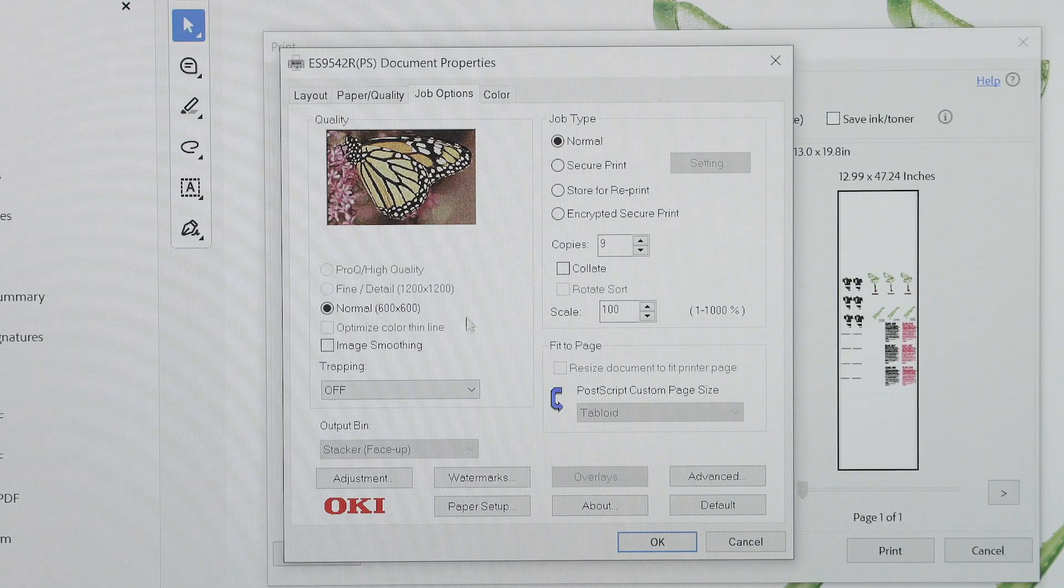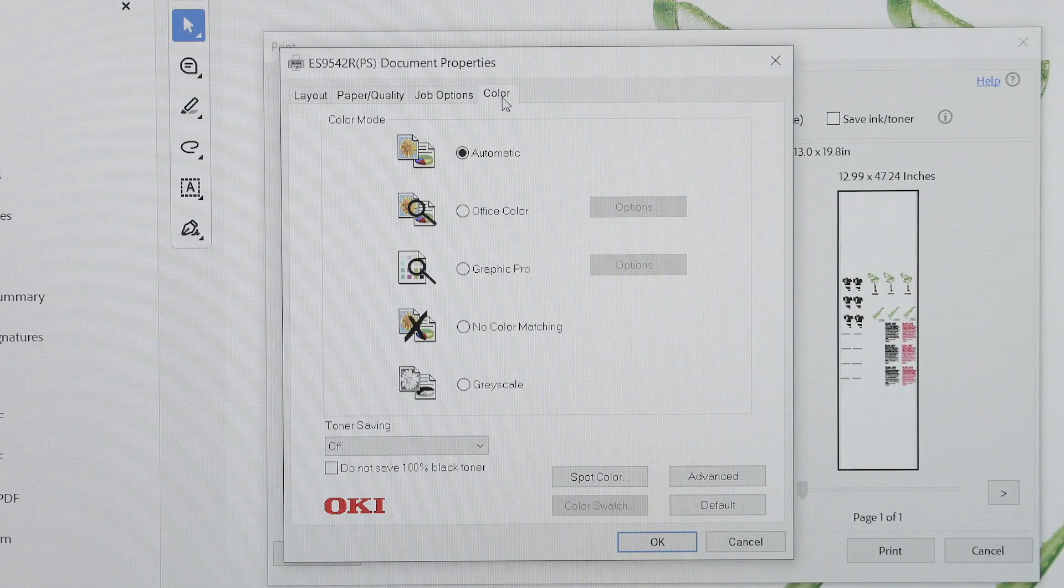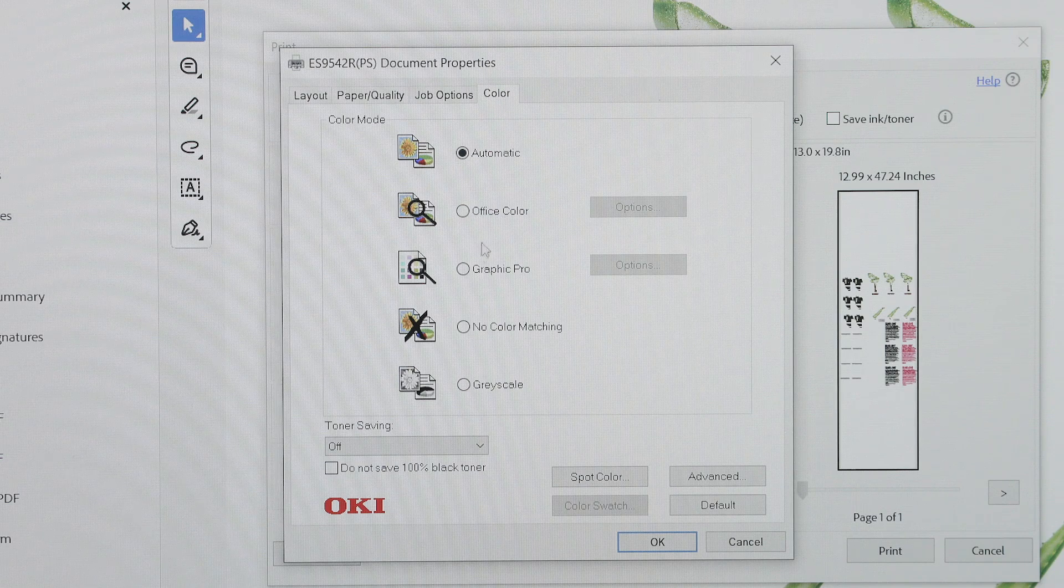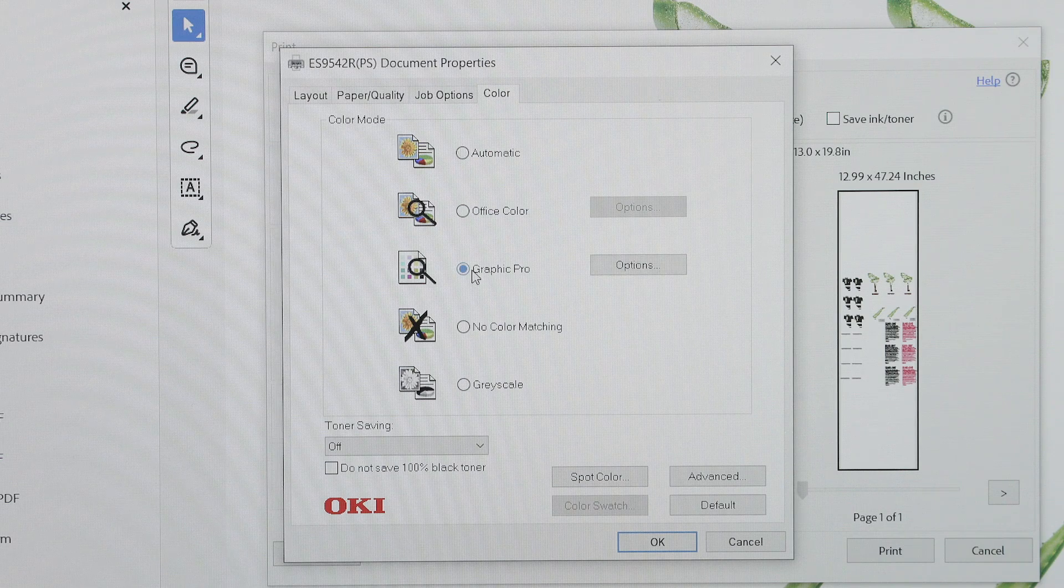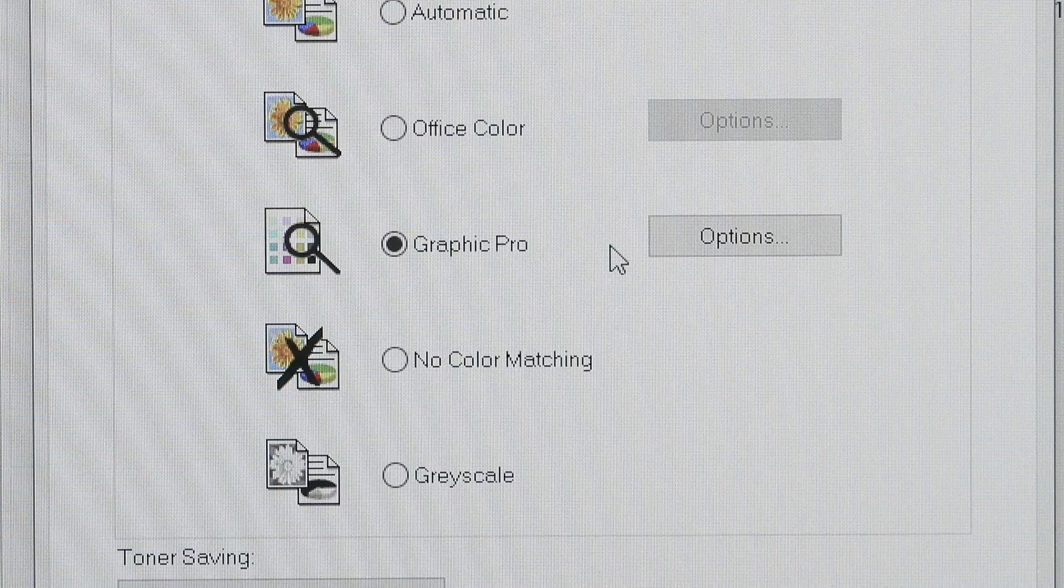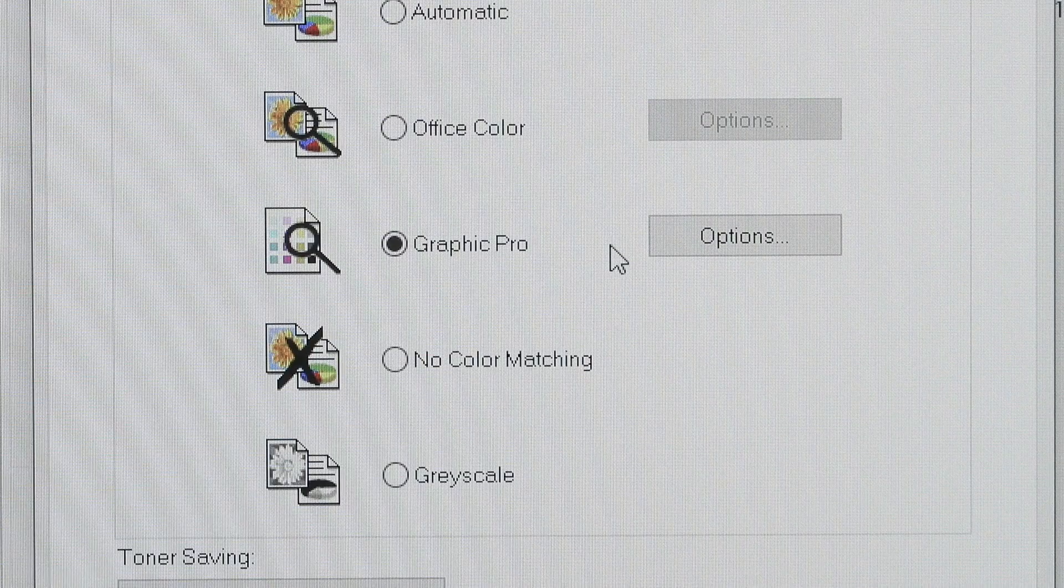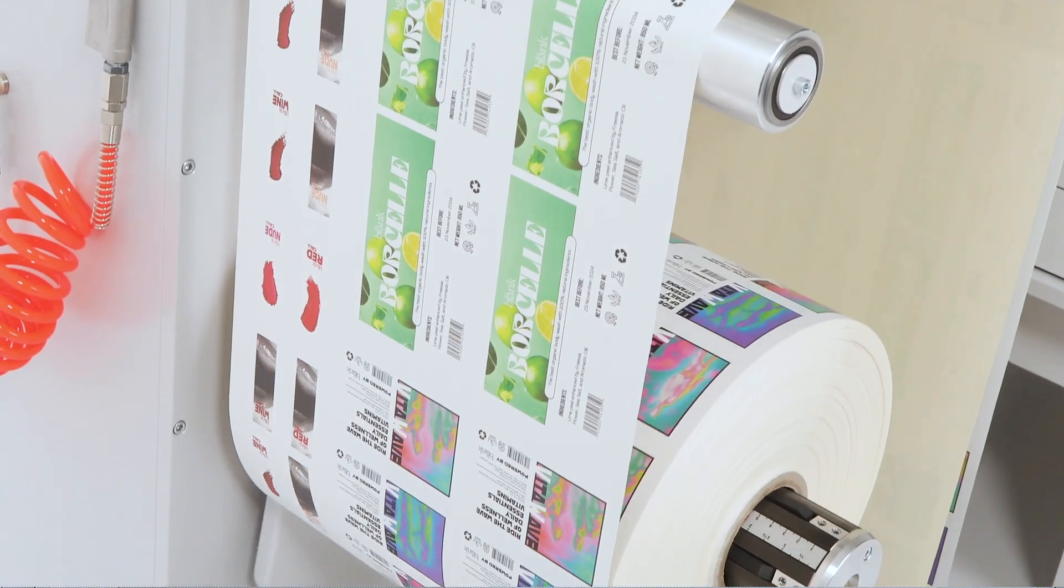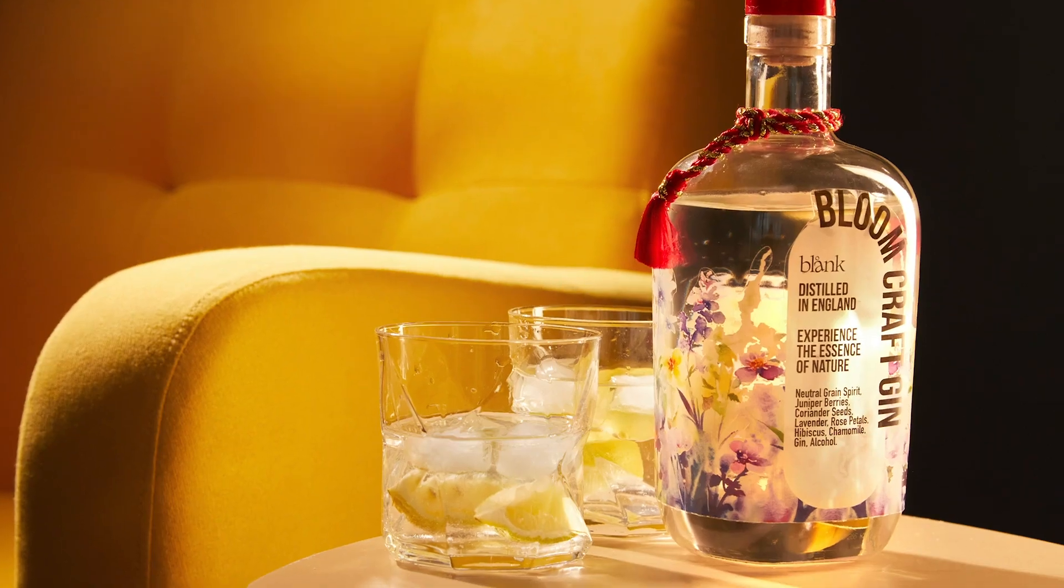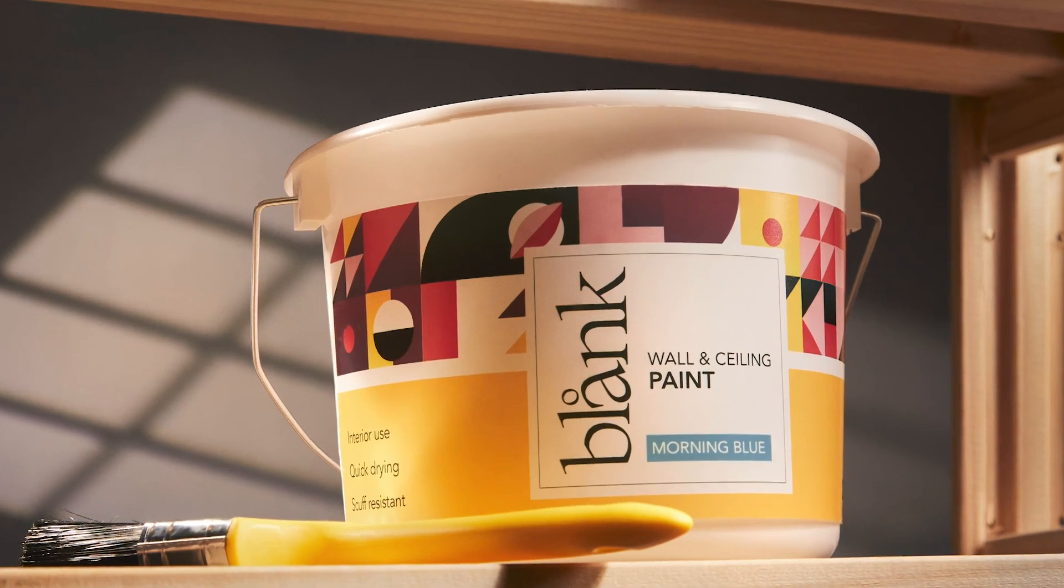We have several color modes to choose from depending on your printing needs. Graphic Pro. If you're printing high quality images or graphic heavy documents, select Graphic Pro. This mode gives the best color accuracy and vibrancy, perfect for professional prints.